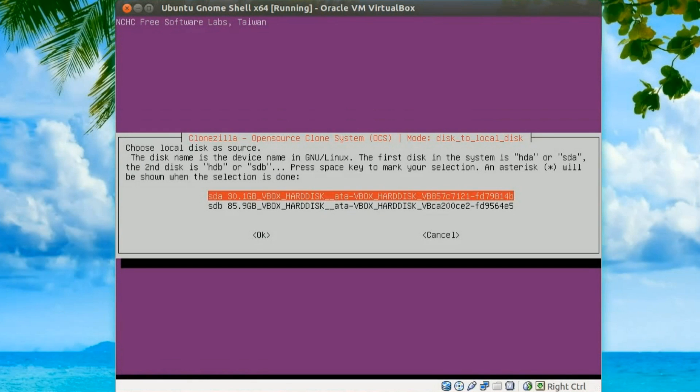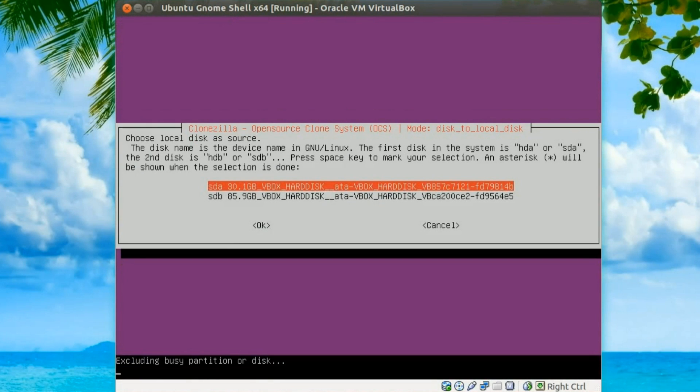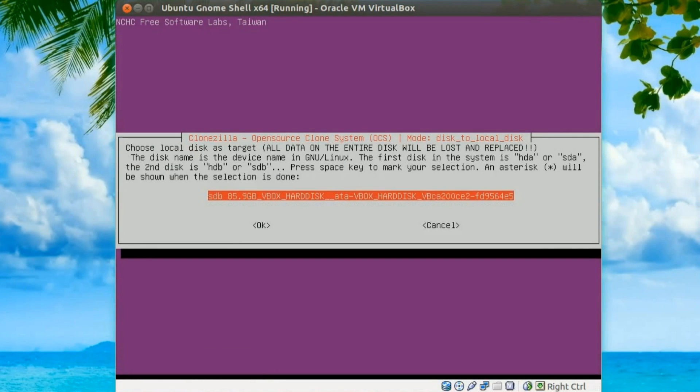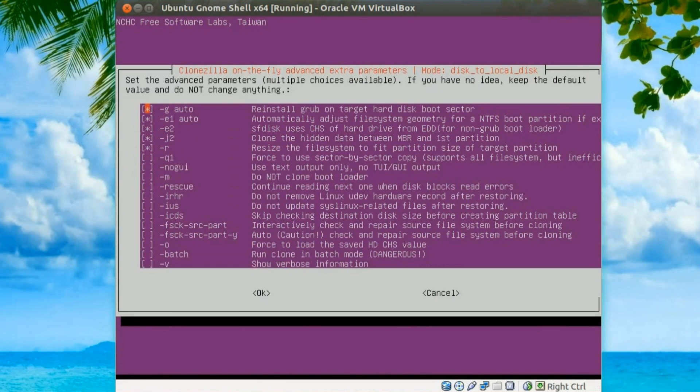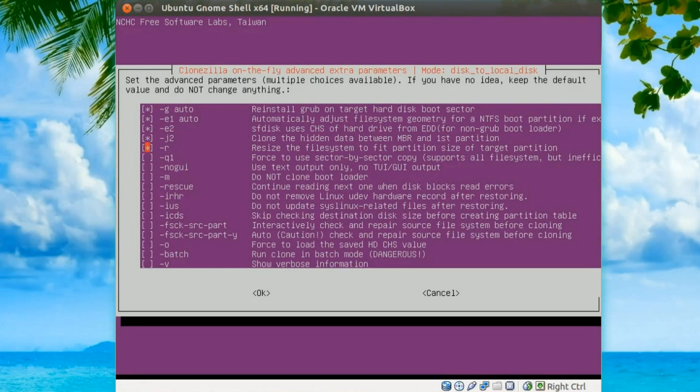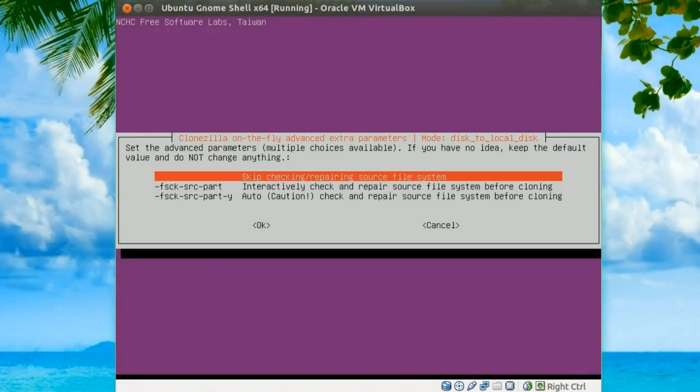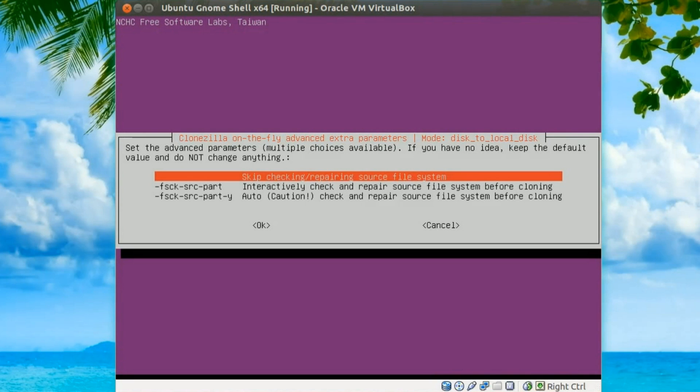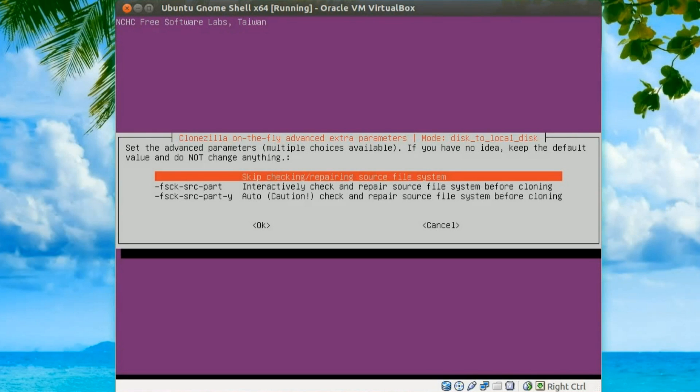Right, local disk as source, yep, a 30GB one. And then disk as target, yep, that one. You can leave these as they are. Now yes, we need to skip checking or repairing the source file system, absolutely must do this if you're using Windows or an NTFS drive. Linux is optional, but if you've got any problems you might as well repair it from the operating system.